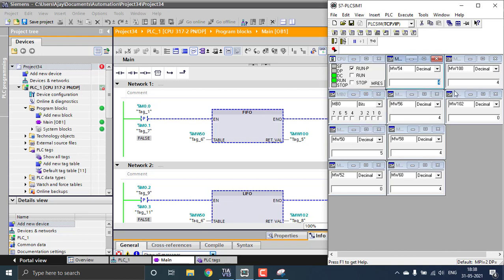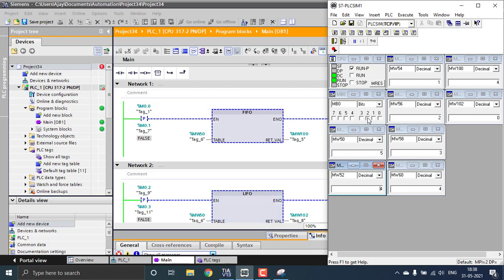Now let's watch the LIFO. Entering values again: one, two, three, and four. The current number of values is four. By triggering M0.2 for the LIFO, the return value goes to MW102. The first value popped up is four, then triggering again gives three — Last In First Out. The last fitted value gets output first. That is the difference between FIFO and LIFO inside the TIA Portal.